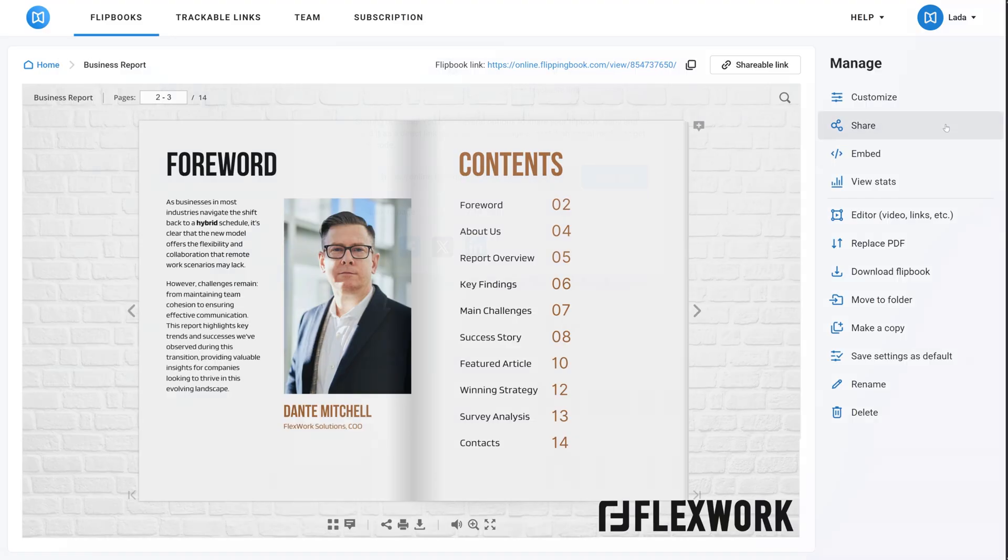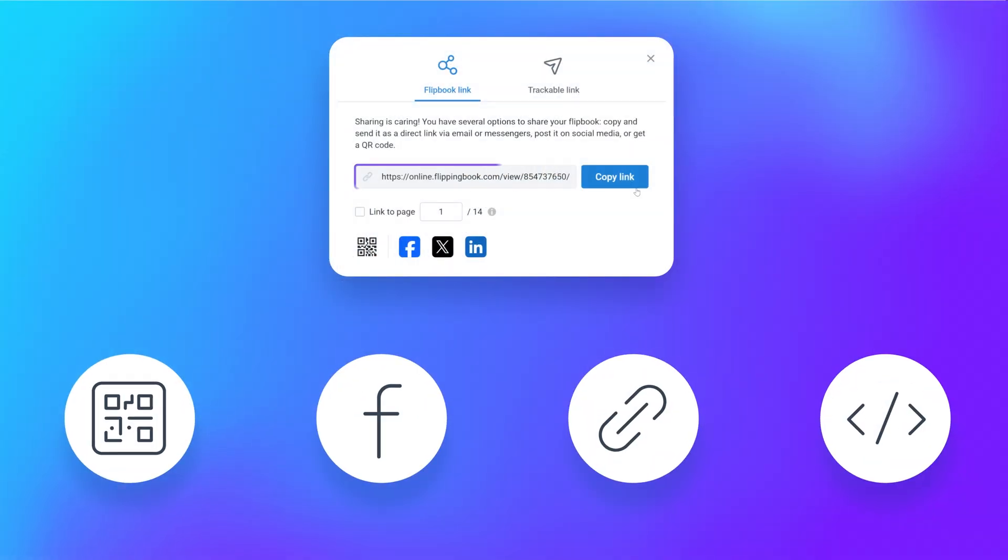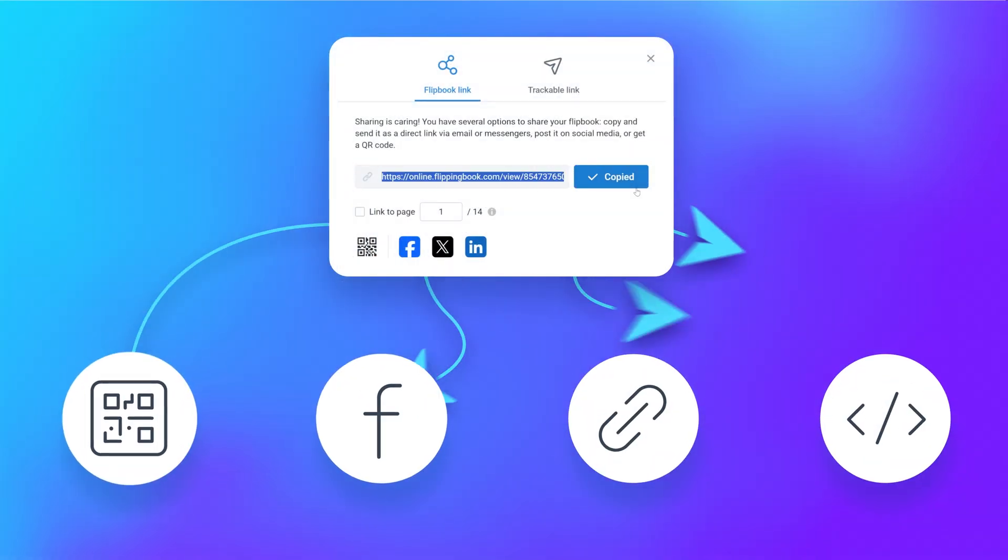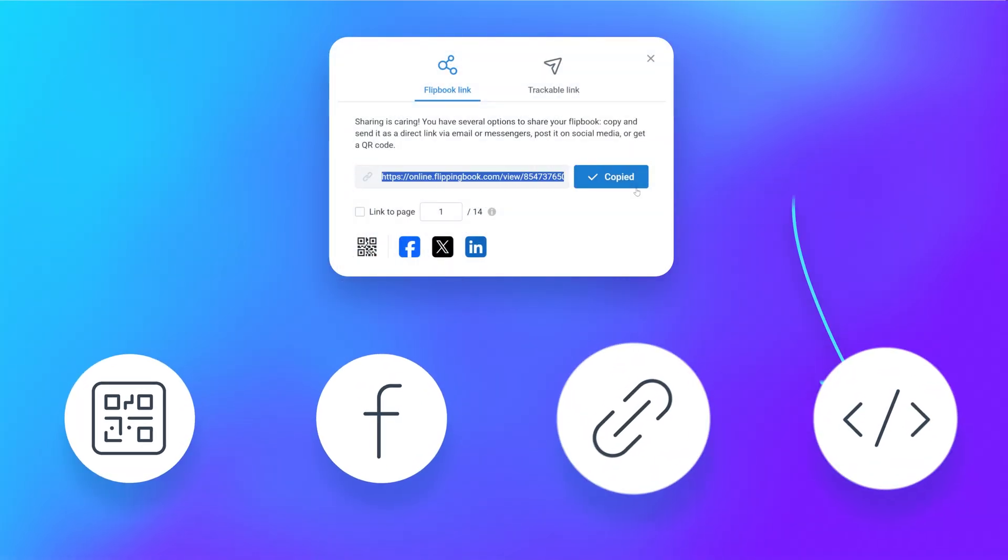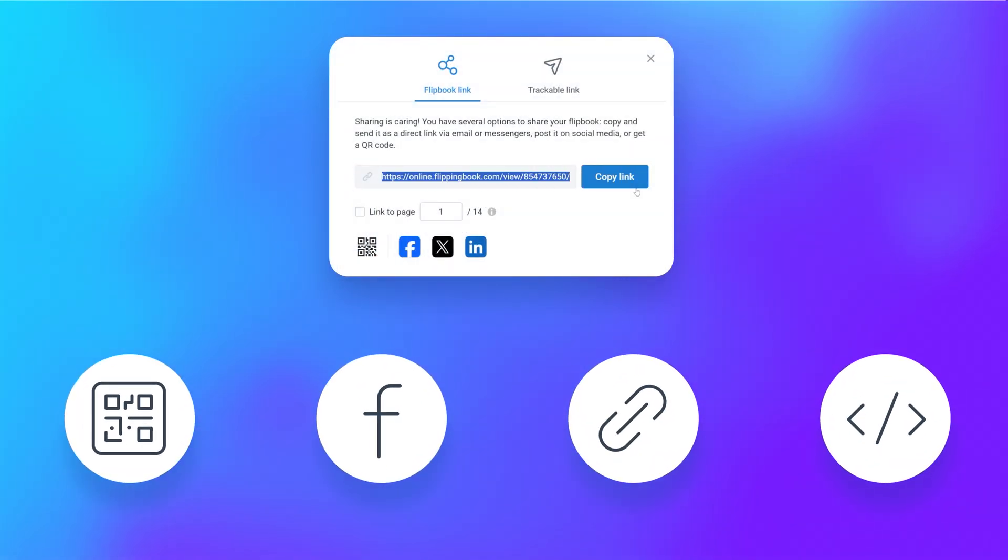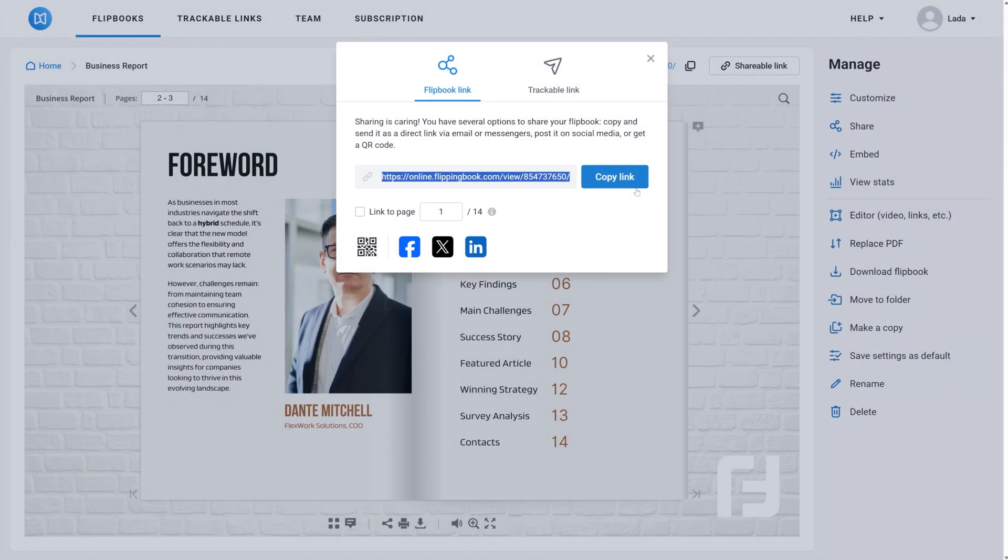To share your Canva flipbook, copy its direct link and send it via email or post it on the web.